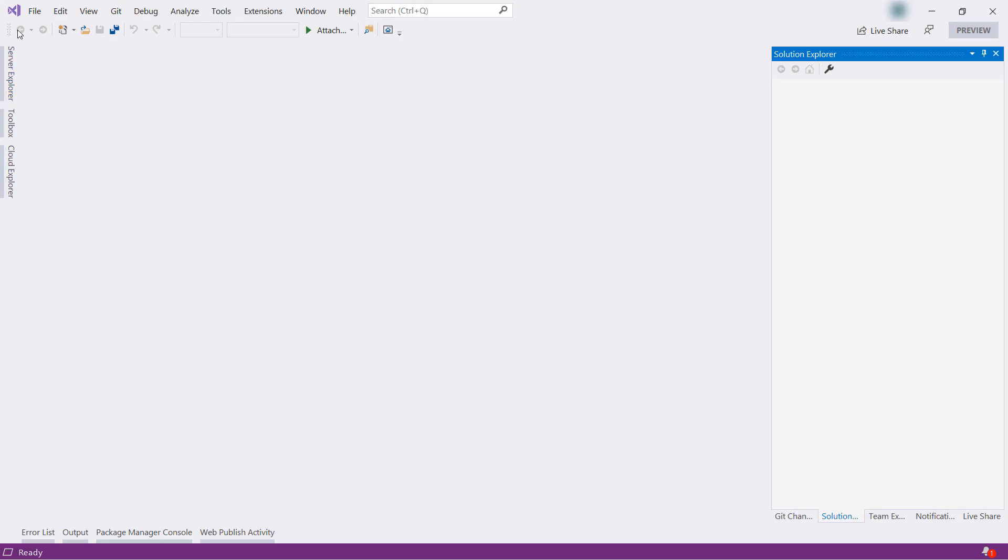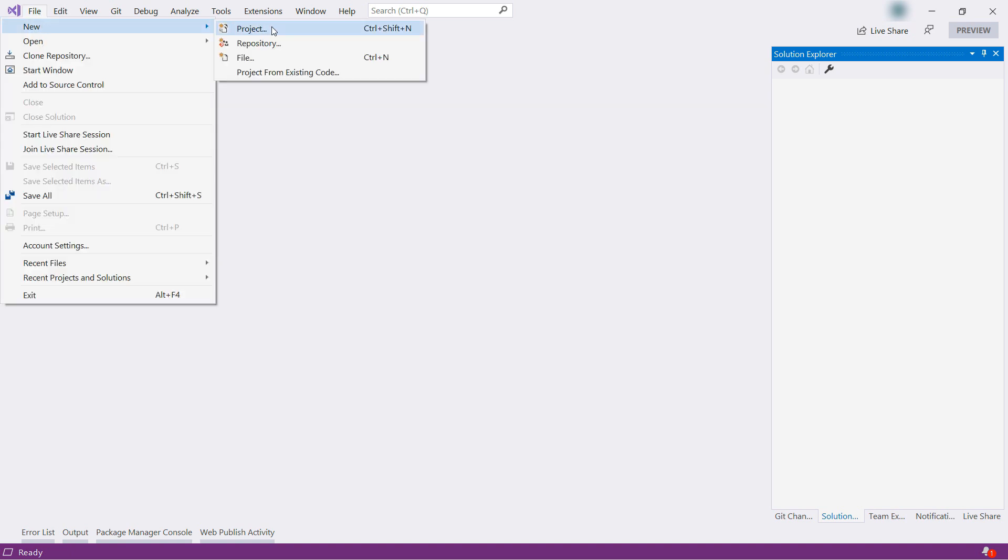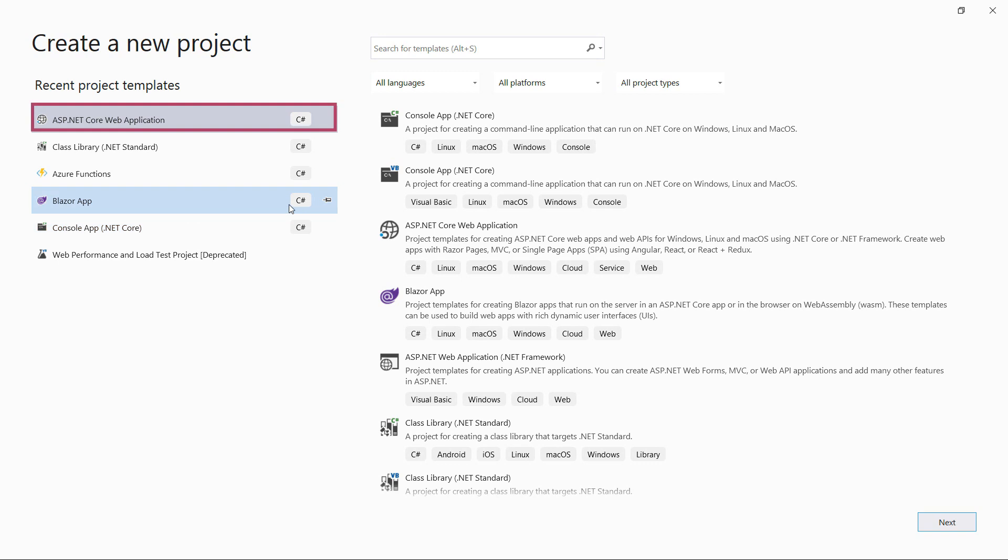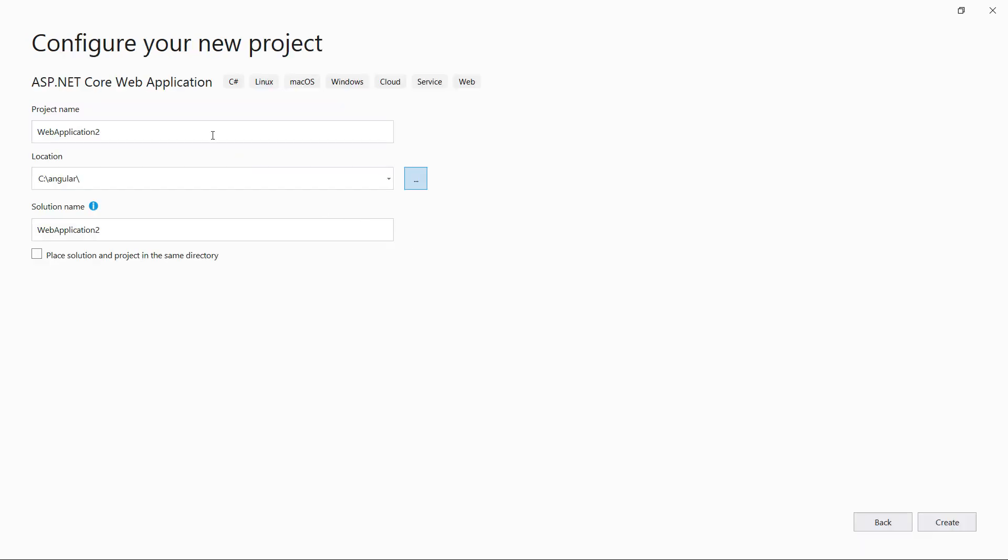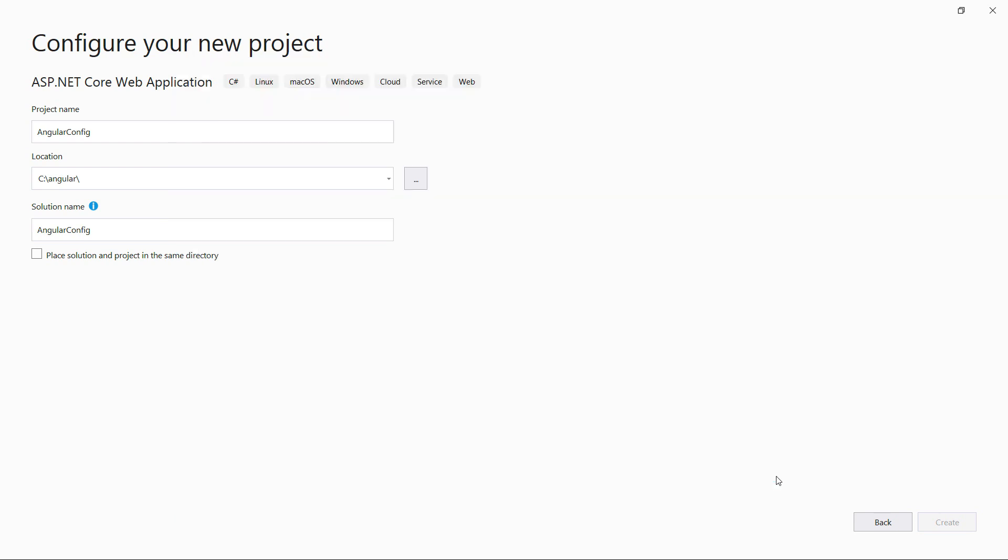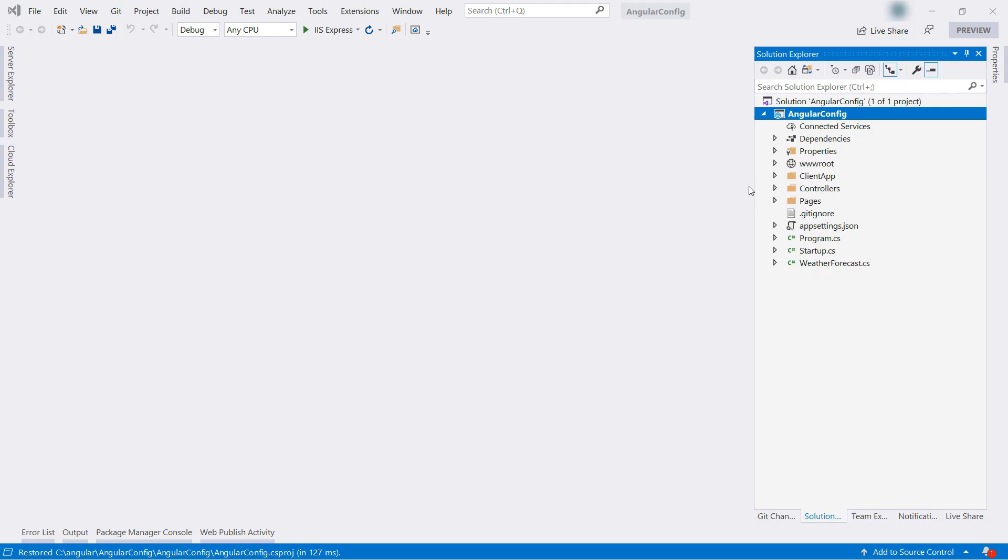Here we are in Visual Studio. I'll use this to create an Angular application. Let's start with File New Project, and here I'll select ASP.NET Core application. And now I'll give it a name like this. There we go, and here I'll pick Angular.